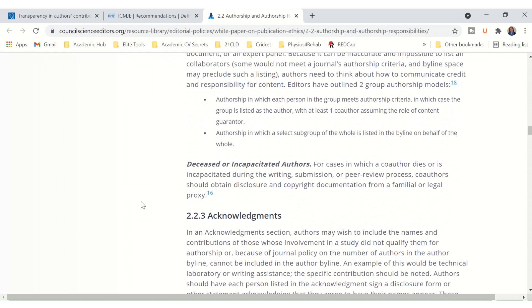Then deceased or incapacitated authors: for cases in which a co-author dies or is incapacitated during the writing, submission, or peer review process, co-authors should obtain disclosure and copyright documentation from a familial or legal proxy.